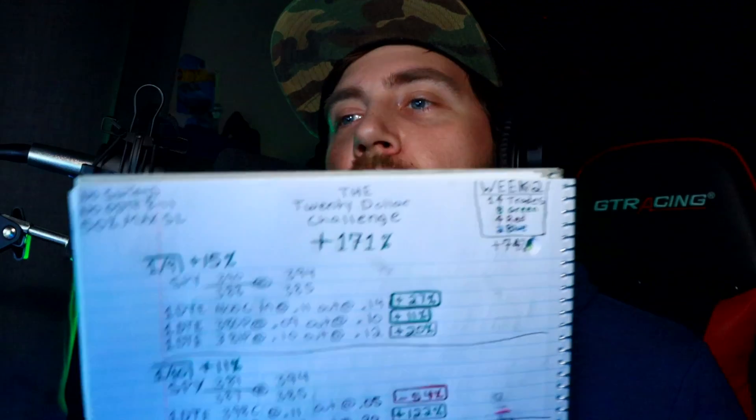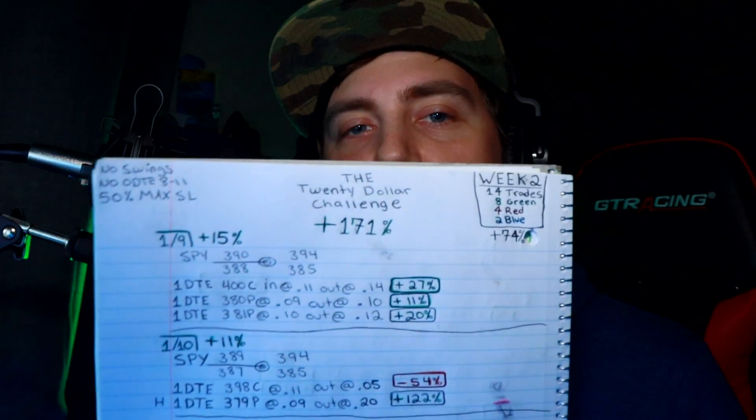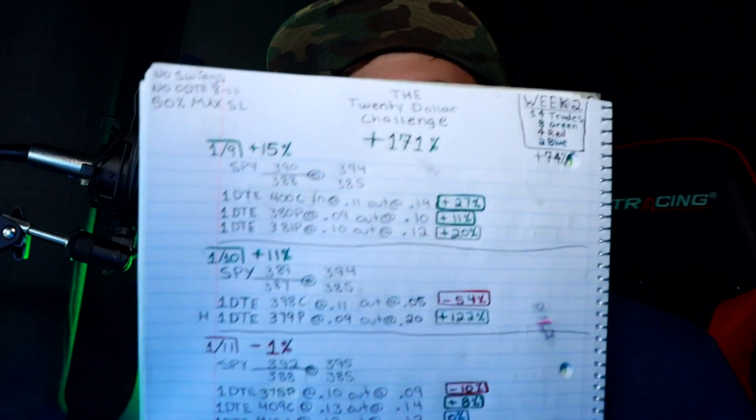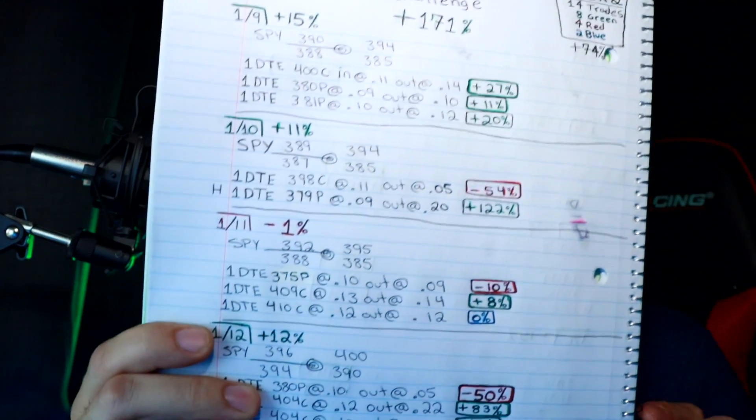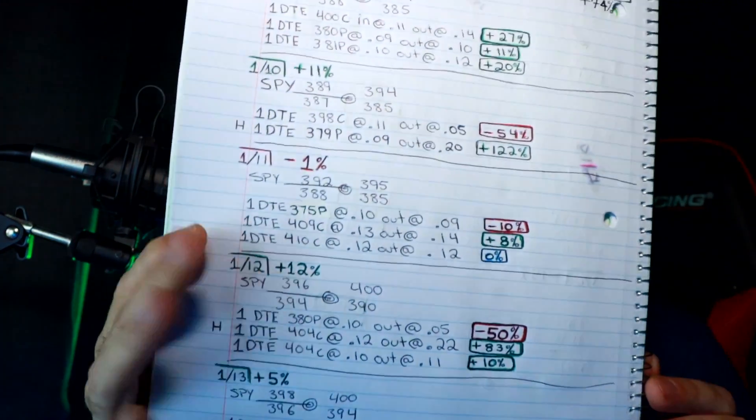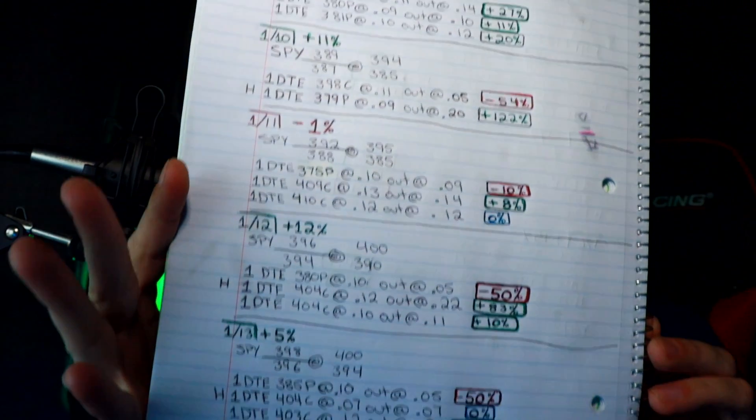So week two, the account was up 74% and a total of 171%, so very happy about that. Here's a quick scan of the past week and let's quickly go over that. I hope you guys are enjoying your weekend or had a great weekend whenever you're watching this.